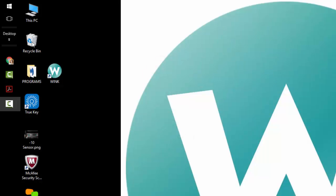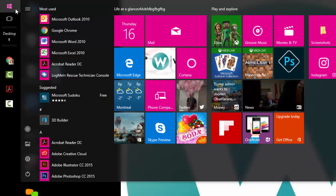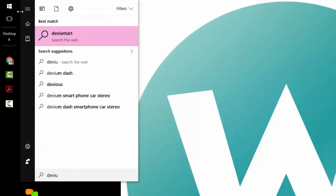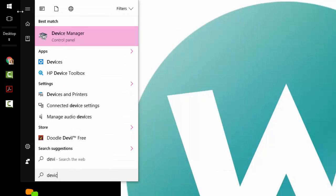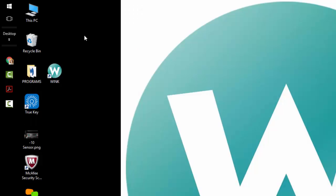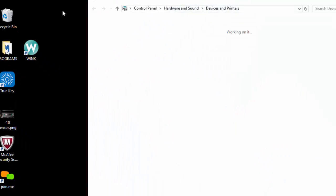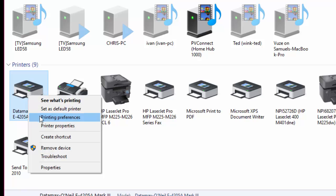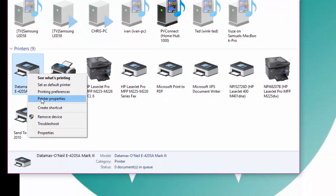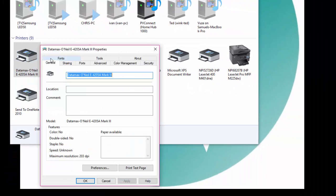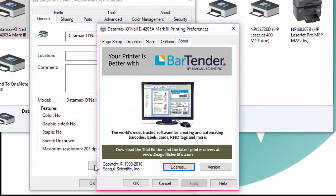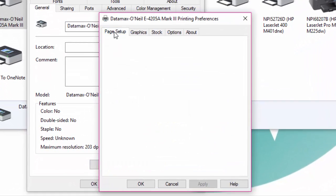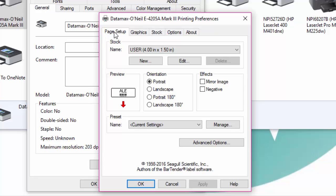Moving along, the next step is to configure the printer settings and page sizes. Click on your start menu and type devices and printers and select it. Right click the Datamax O'Neill icon and select printer properties. Click on the general tab, then click on preferences and a new window will appear.